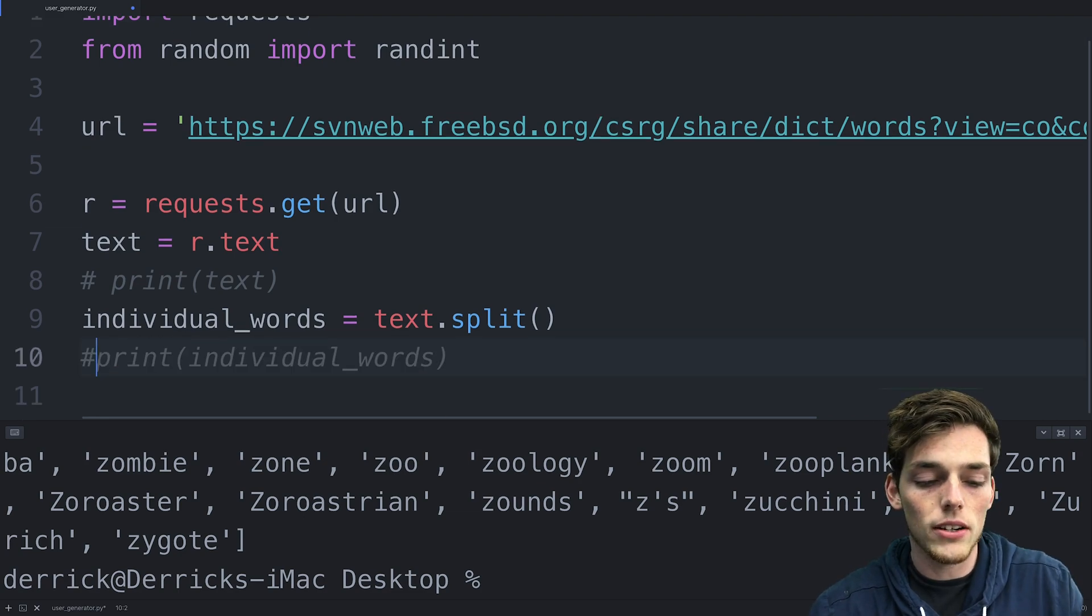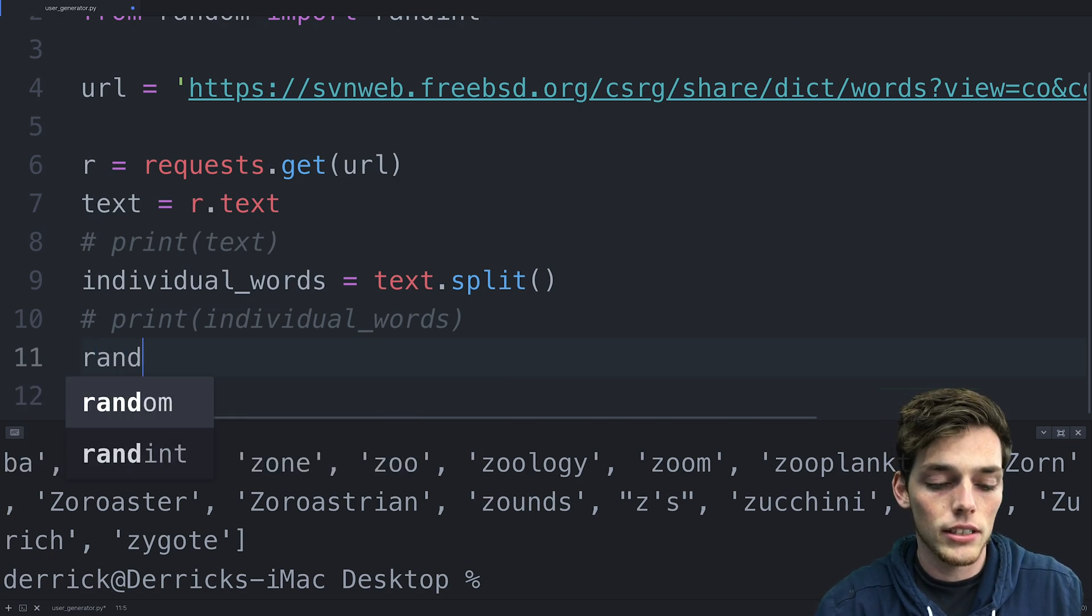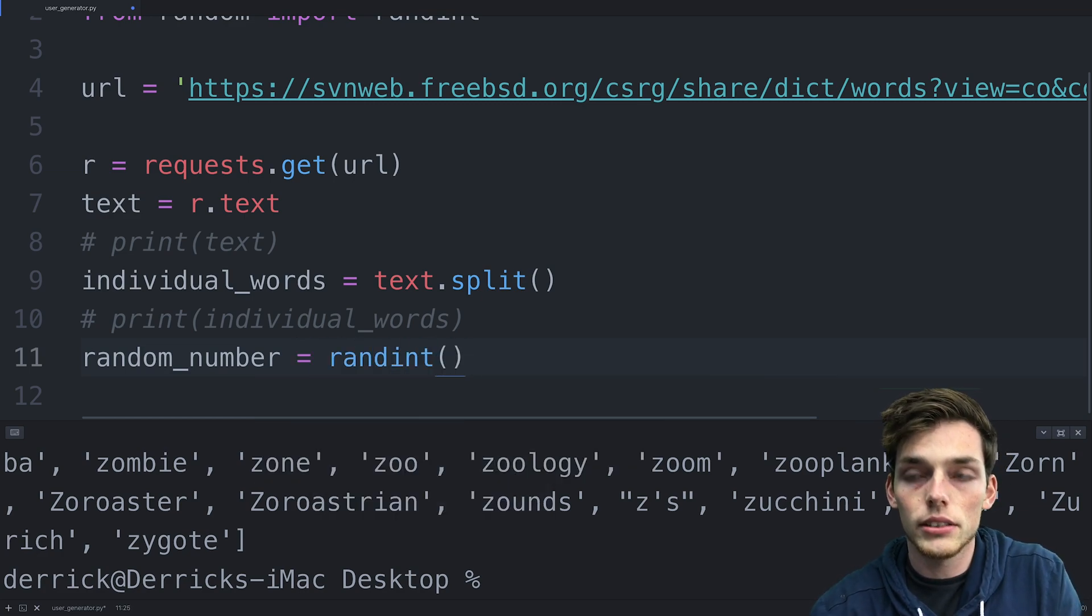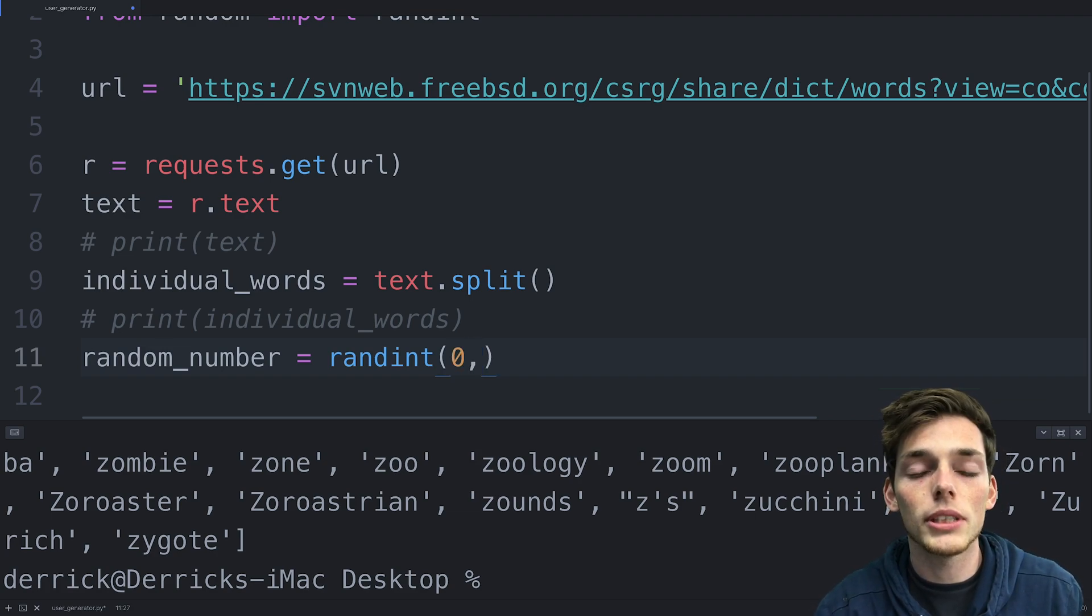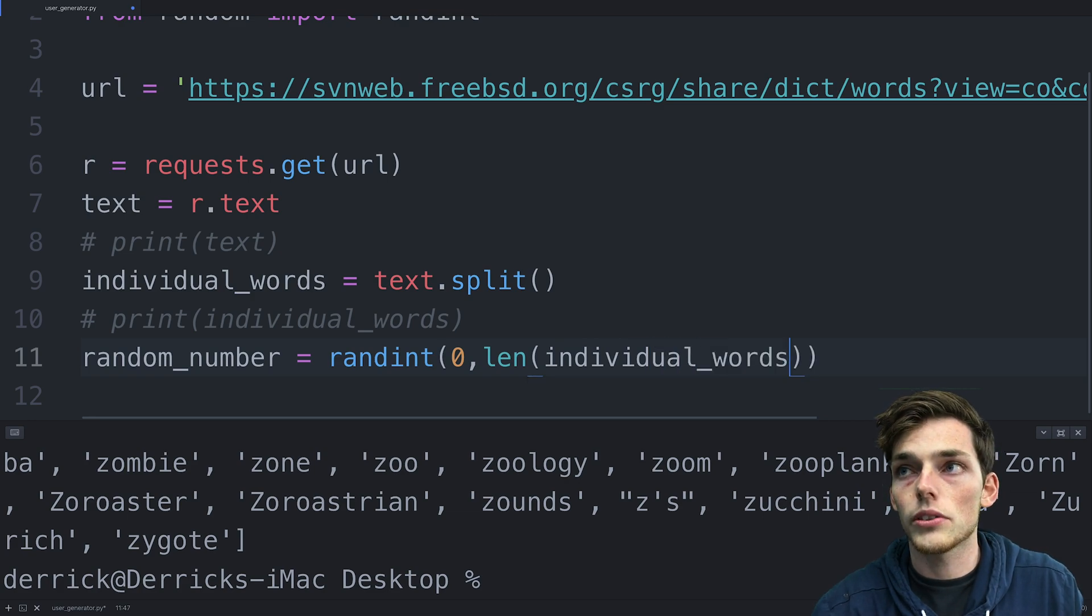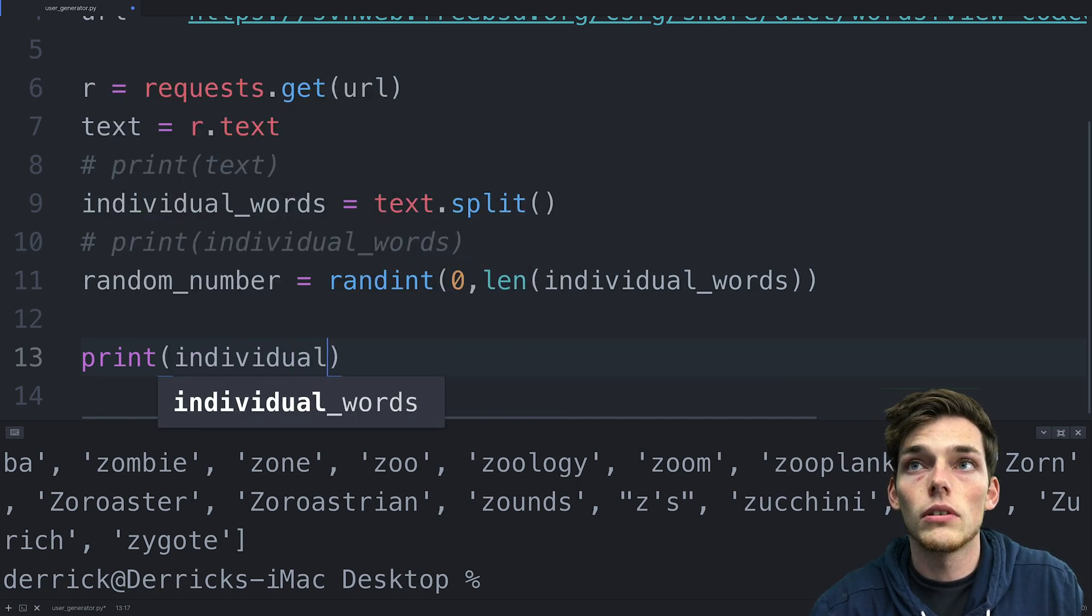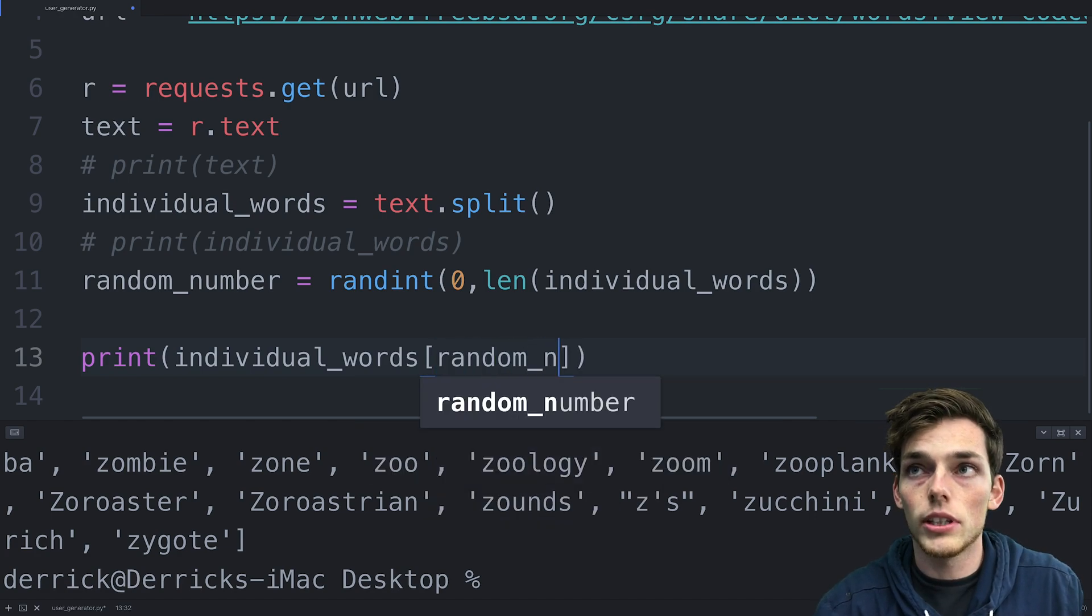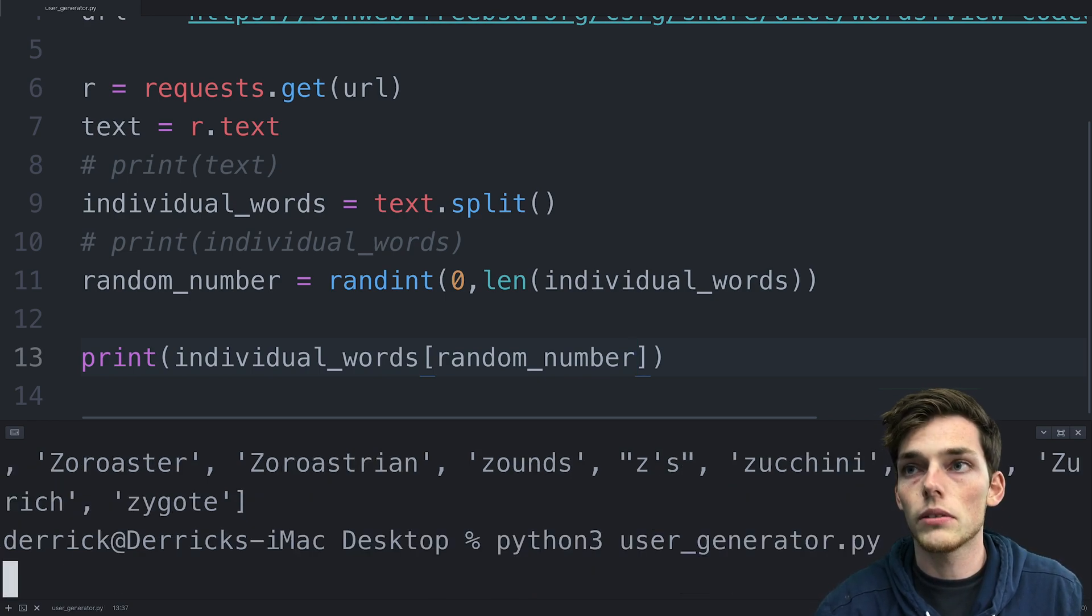Now we'll comment this out and we'll get that random integer to index that list. So we'll say random_number will be equal to randint. The first argument is the beginning, so we'll just say zero for that. And then the second argument is the maximum number that we could randomly get. For us, let's say the length of our individual_words. Now to return back one random word, we'll do print, we'll put in individual_words, we'll index it using square brackets, and we'll index it using that random_number. We'll save this and execute and see what word we get back.